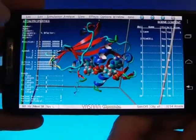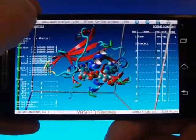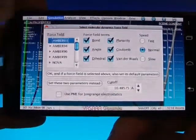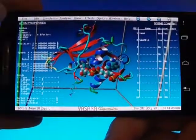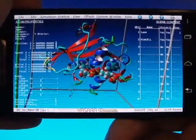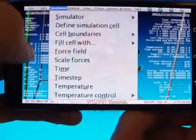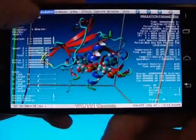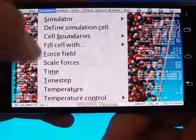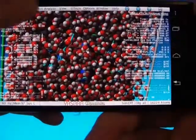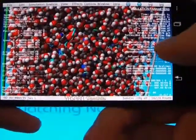Let's make the cell periodic, so that things going out on one side come back on the other. We also need a force field that defines how the atoms interact. Here I chose AMBER 2003 with Particle Mesh Ewald long-range electrostatics. The current simulation parameters can also be displayed on the right side. Now I fill the cell with water, and start with a little steepest descent energy minimization to remove the conformational stress. And finally, I switch over to a normal molecular dynamics simulation with temperature rescaling.